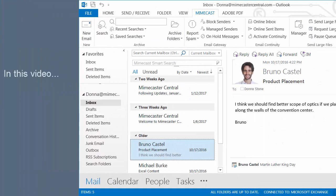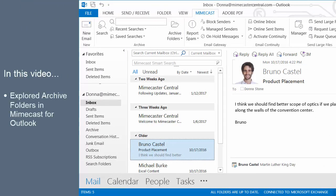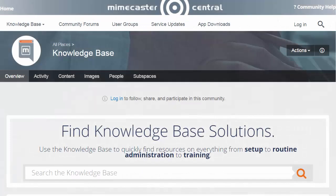In this video, we explored Archive Folders in Mimecast for Outlook. For more information, please visit our Knowledge Base using the link in the description.